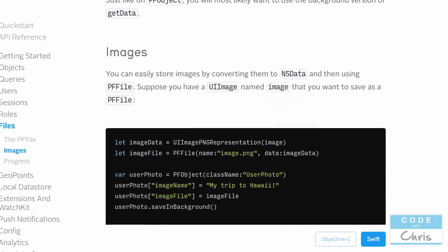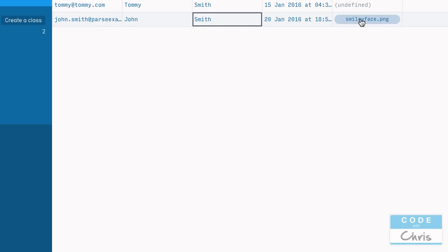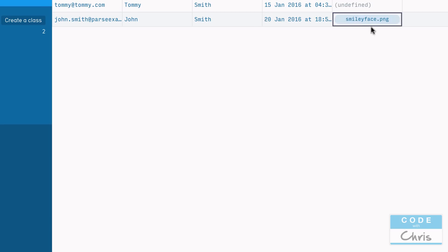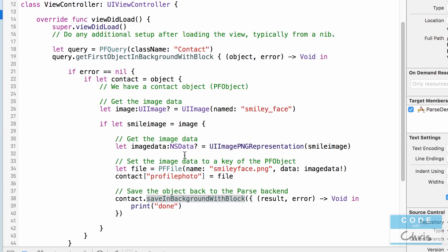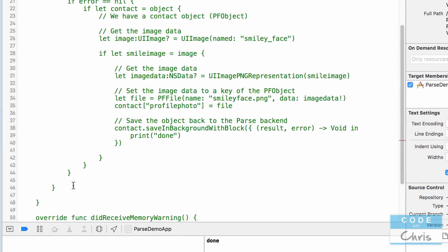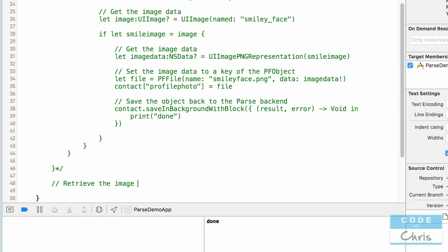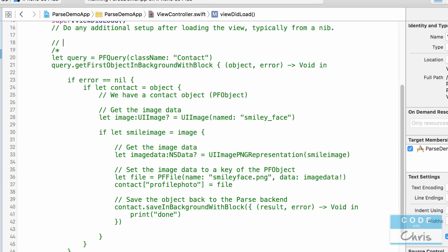"Done" just showed up, so let's check our Parse backend and refresh. Scrolling to the right, you can see the object returned in our code was John Smith, and here you can see that the new key profilePhoto has been added. For John, you can see smileyface.png was saved. Now let me comment out this upload code — I'll be careful with all the brackets — and write how to retrieve the image.